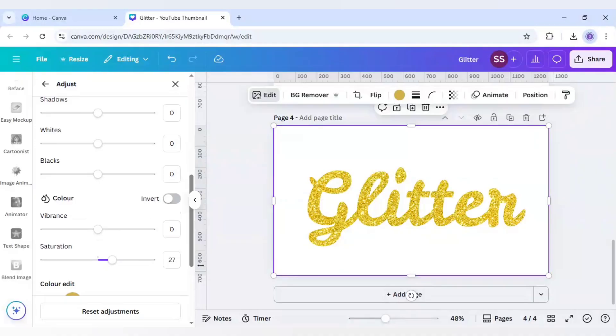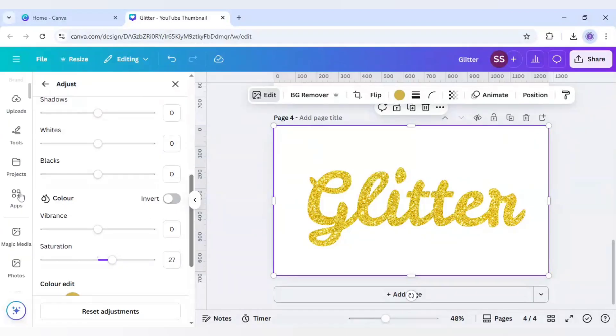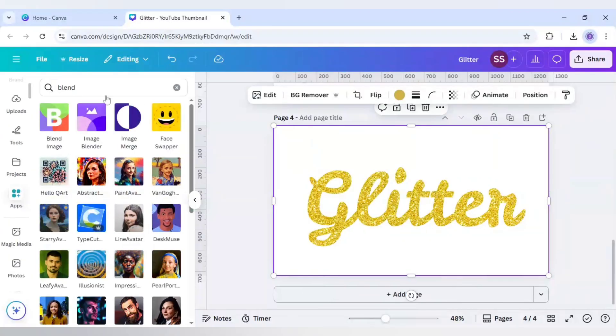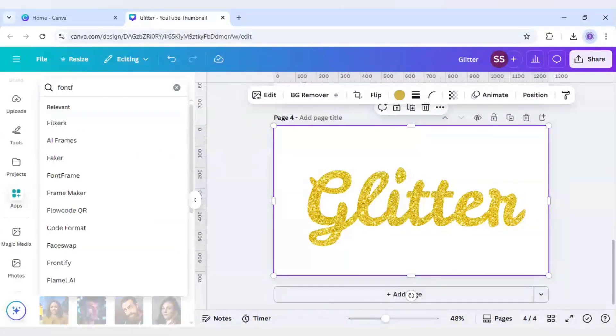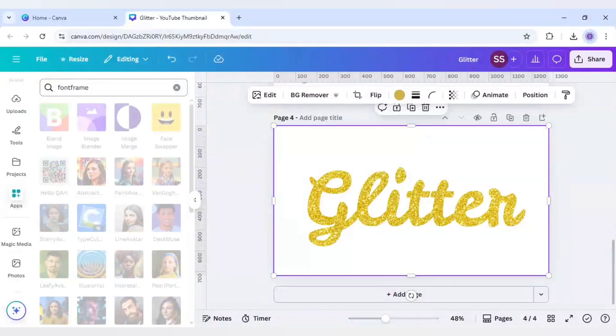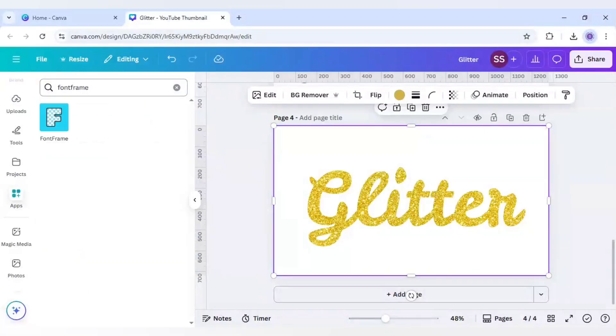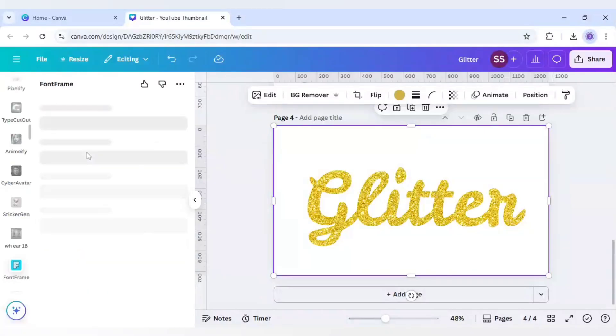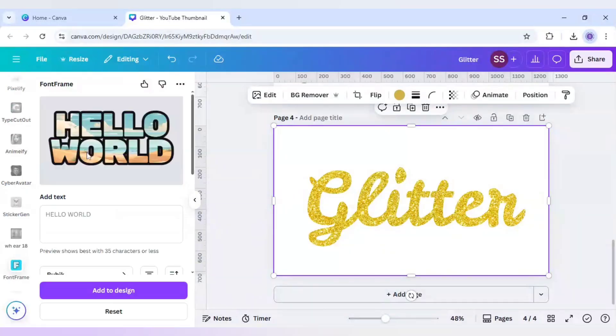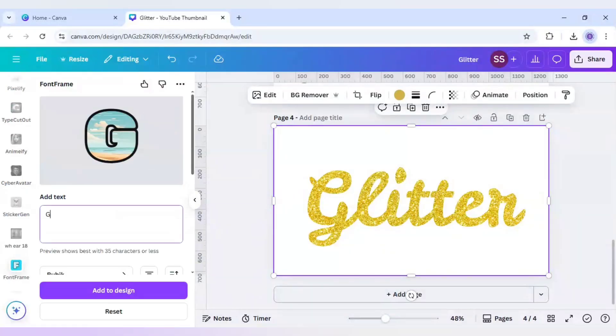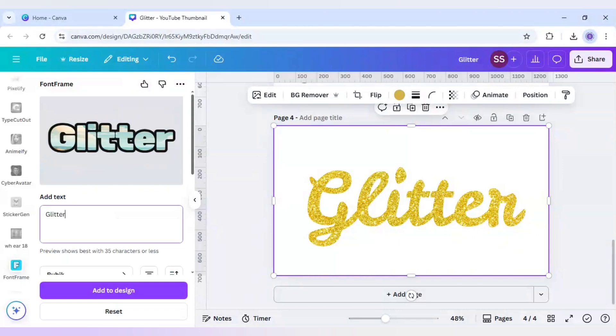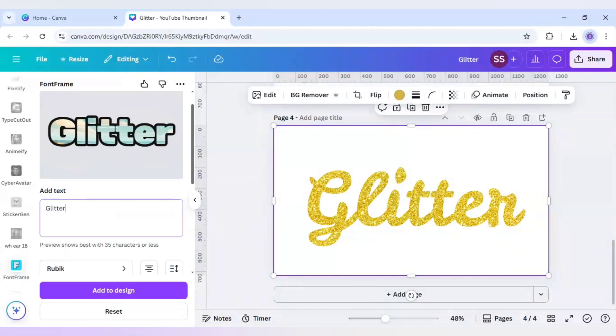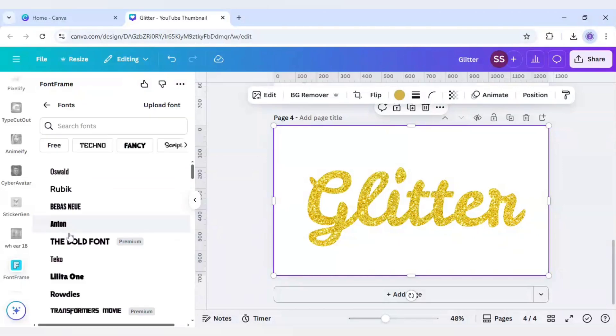This is the first way and let me show you the second way. For the second way I will again go to apps here and here I will write font frame. I will click on this font frame and I will here write again this glitter.